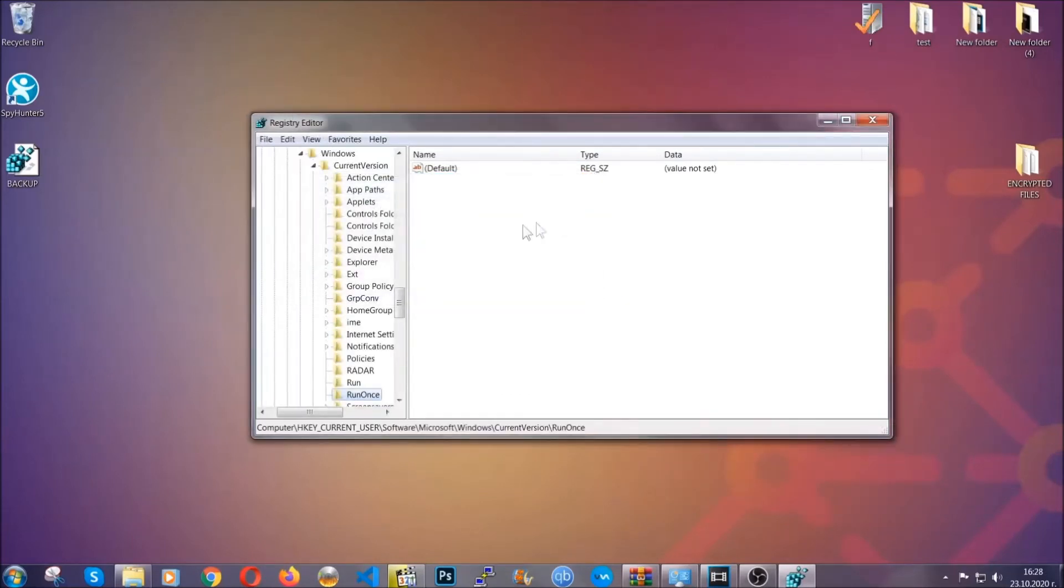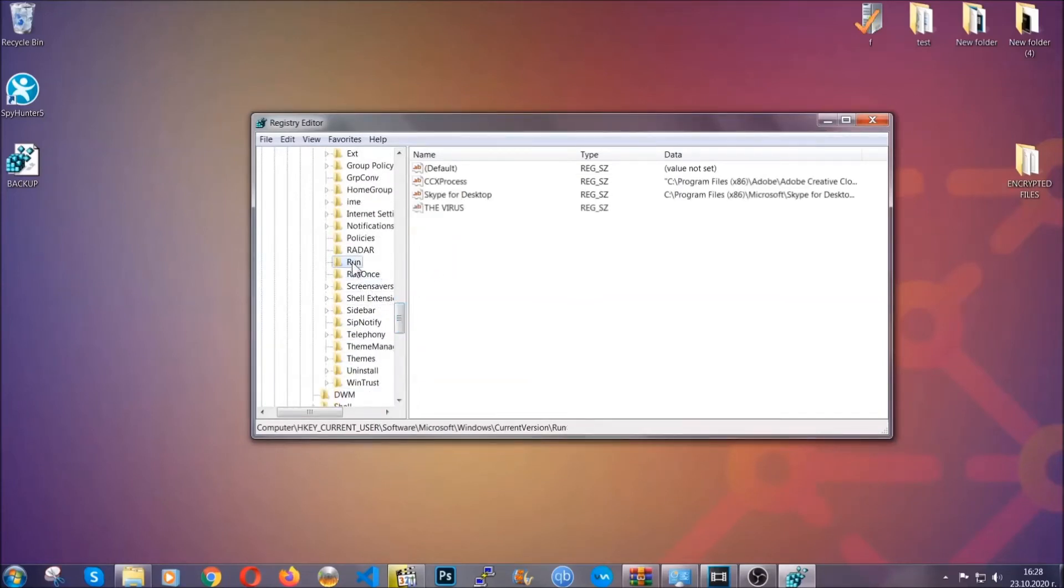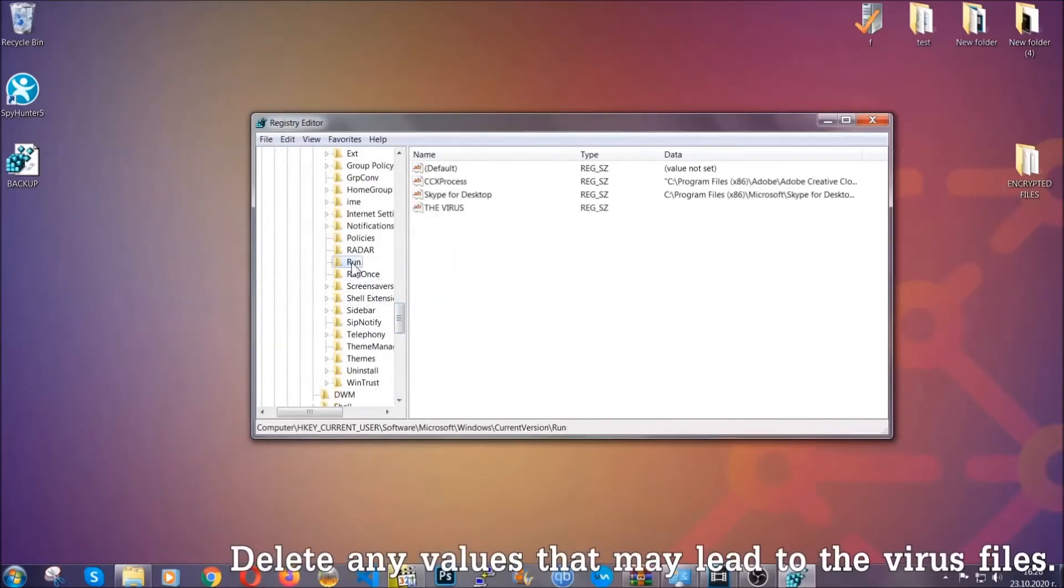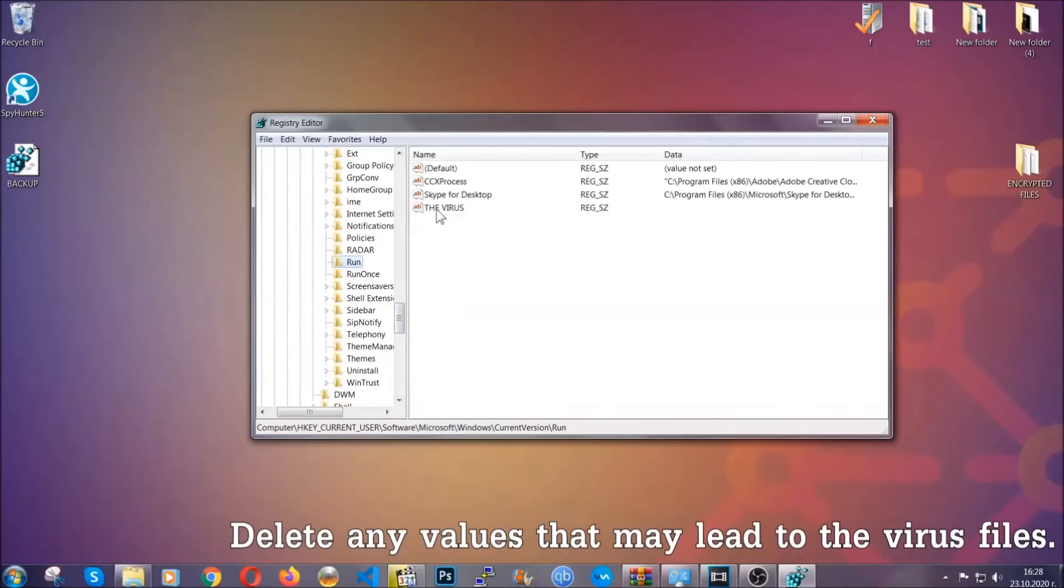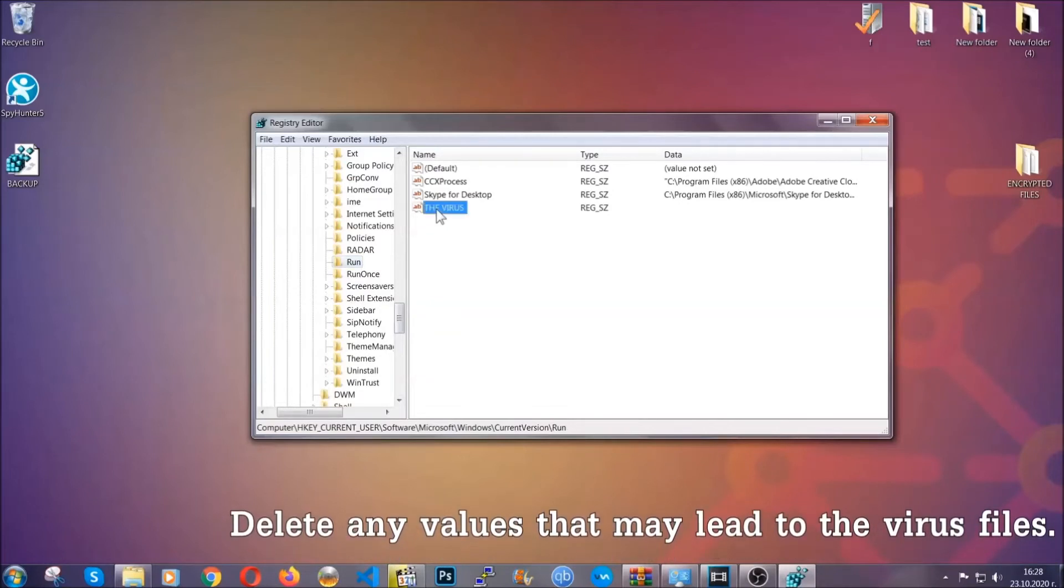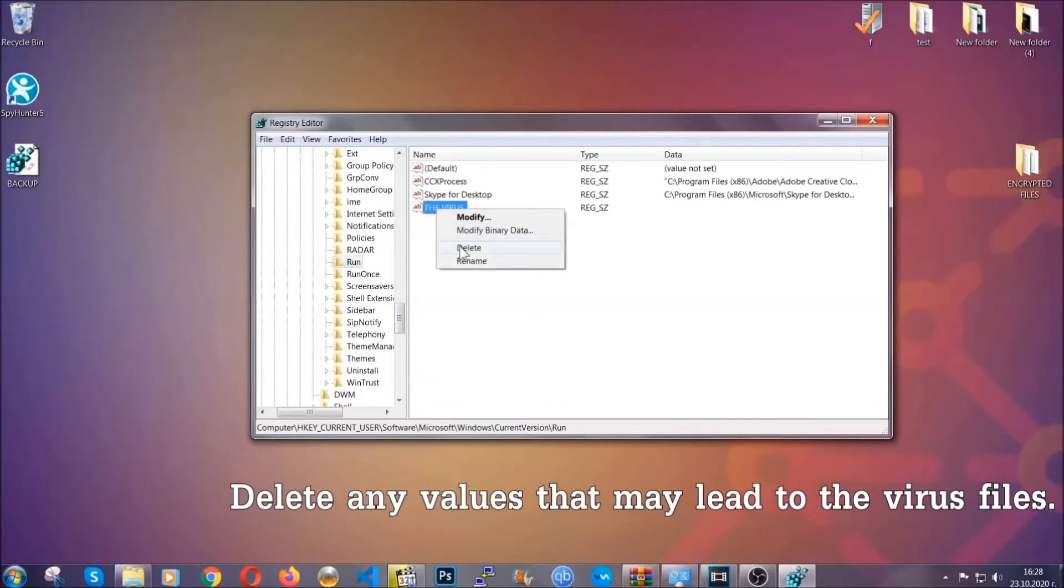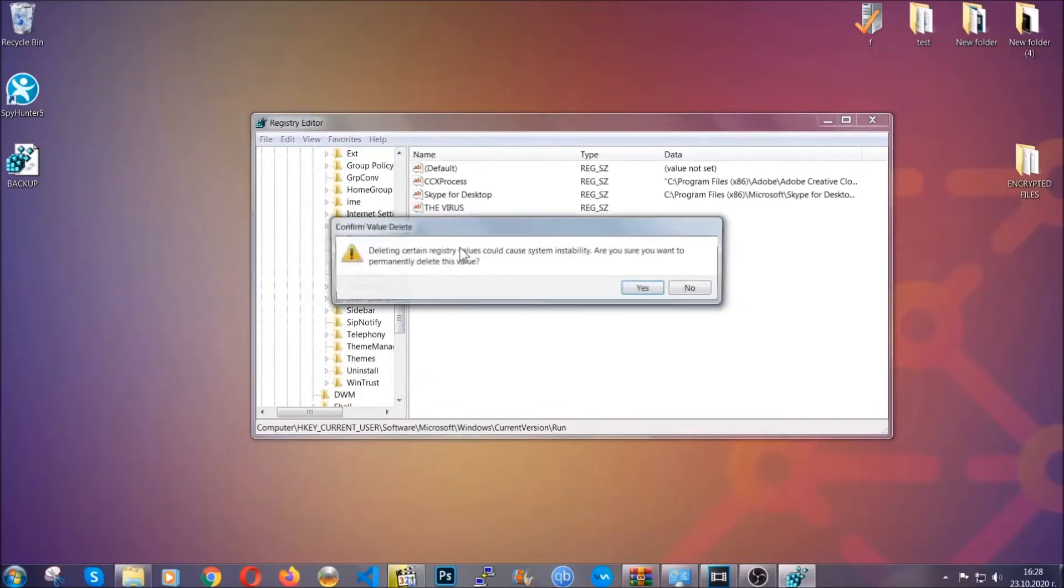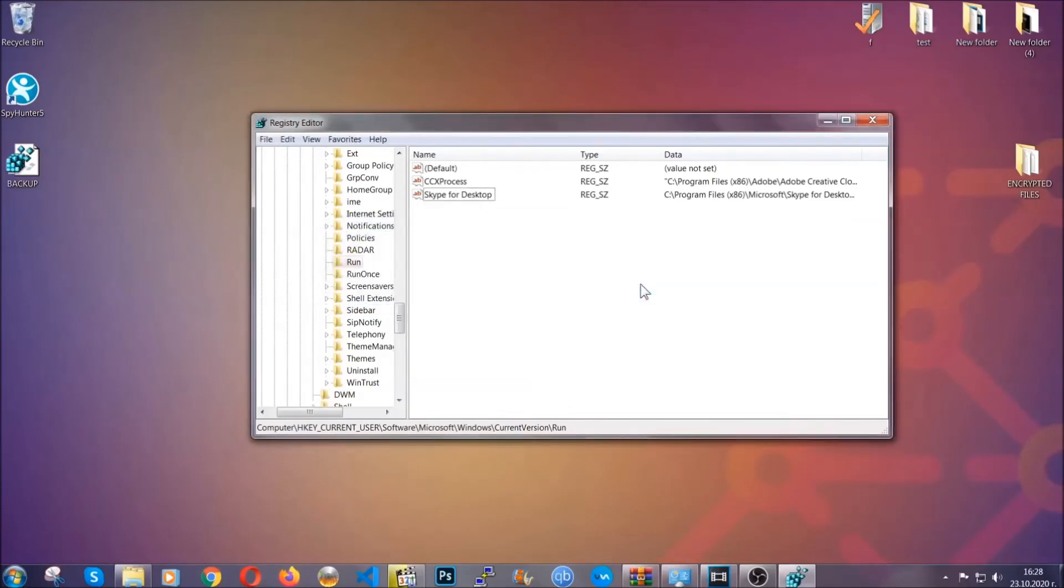It's gonna find the Run and Run Once keys, which usually contain a value of the virus. You can right-click on the virus and then delete it, or you can right-click it and then modify it to see the location of the virus file. It will help you find the file, so don't be in a rush to delete the file.